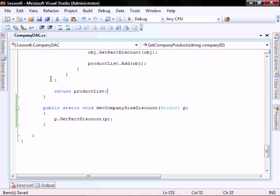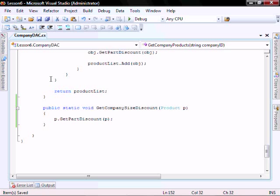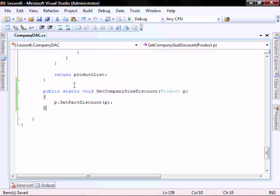It's expecting a product class. But whenever I call this method, if the company size is less than 2000, I'm going to be passing it a product list class. And if it's greater than 2000, I'm going to be passing it a company product list. And so the caller, I'm basically unaware of the specific object type in which this method is expecting.